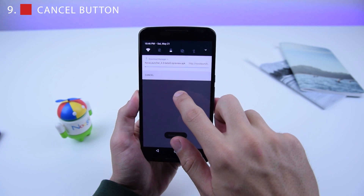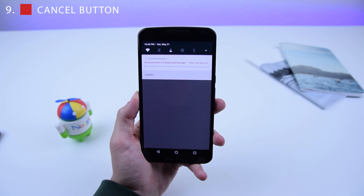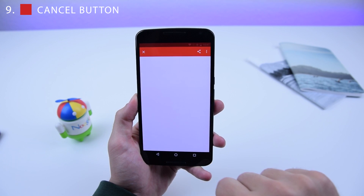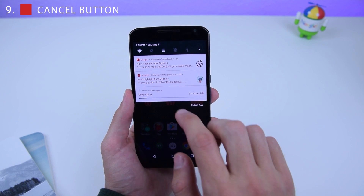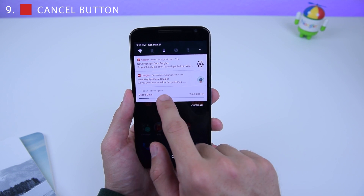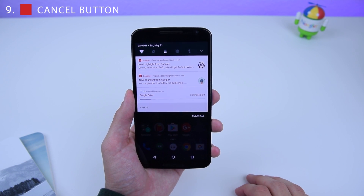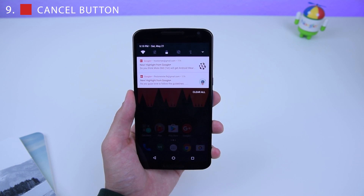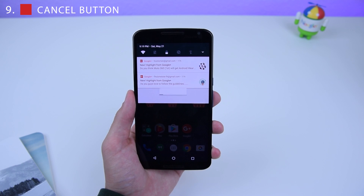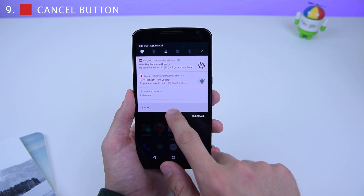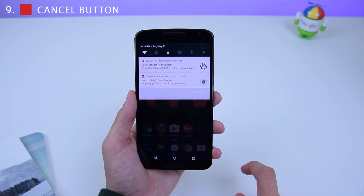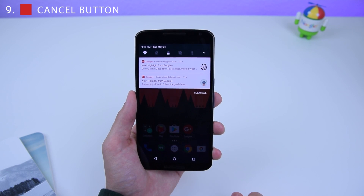Number 9 is really cool: you now have a Cancel button in the notification for Google Play Store downloads and the download manager. Currently the Play Store is updating my applications — if I don't want them to update right now, I just click Cancel and it cancels automatically. You have to do it for every single application that's currently updating.